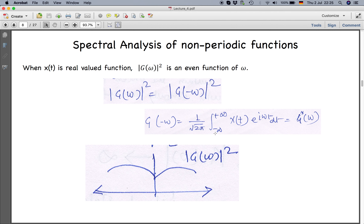|G(ω)|² is an even function, as shown mathematically and in the plot: |G(ω)|² = |G(-ω)|². This is because G(-ω) is essentially the complex conjugate of G(ω), since G(ω) involves e^{iωt} and is a complex number, so G(-ω) becomes the complex conjugate G*(ω).